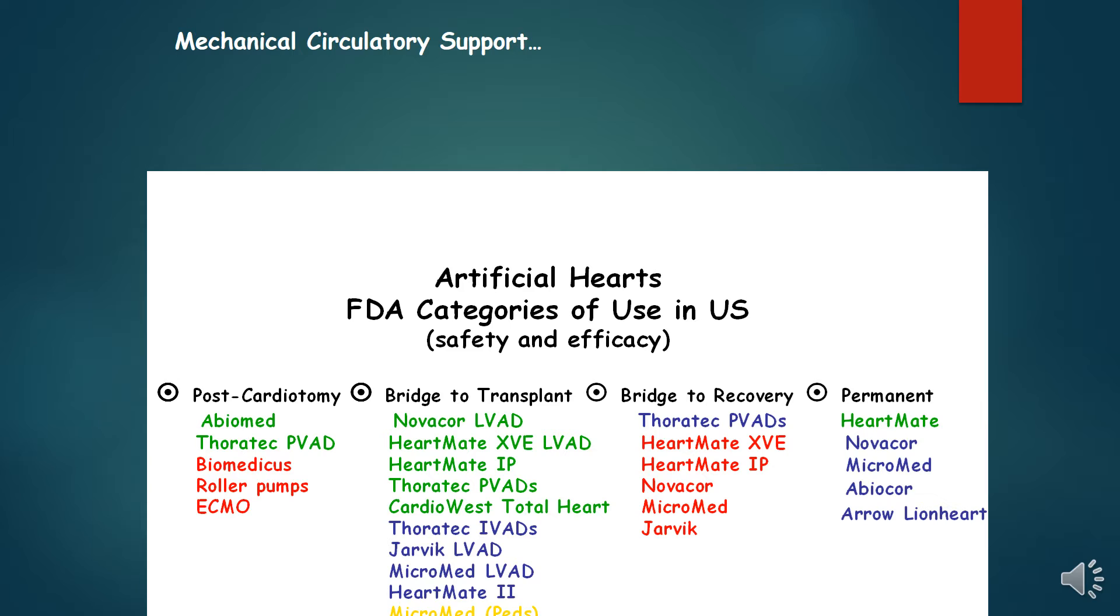Destination Therapy is a VAD which can be used as an alternative to transplantation. When used with this objective it is termed Destination Therapy. This applies to patients who are considered ineligible for transplantation.